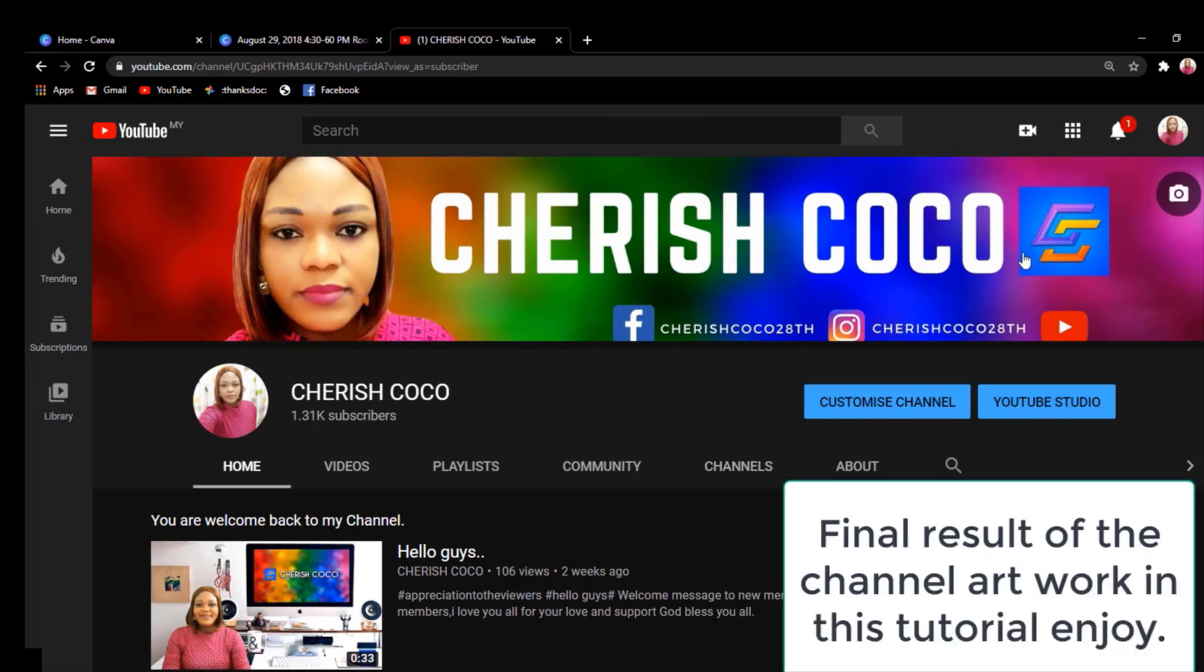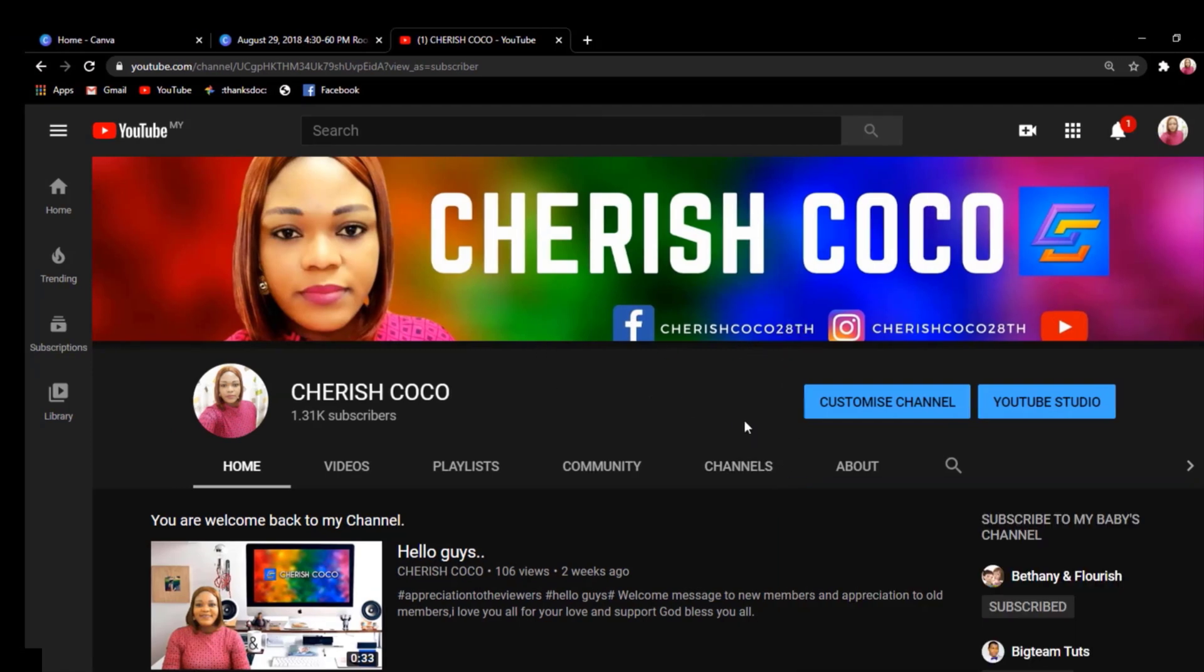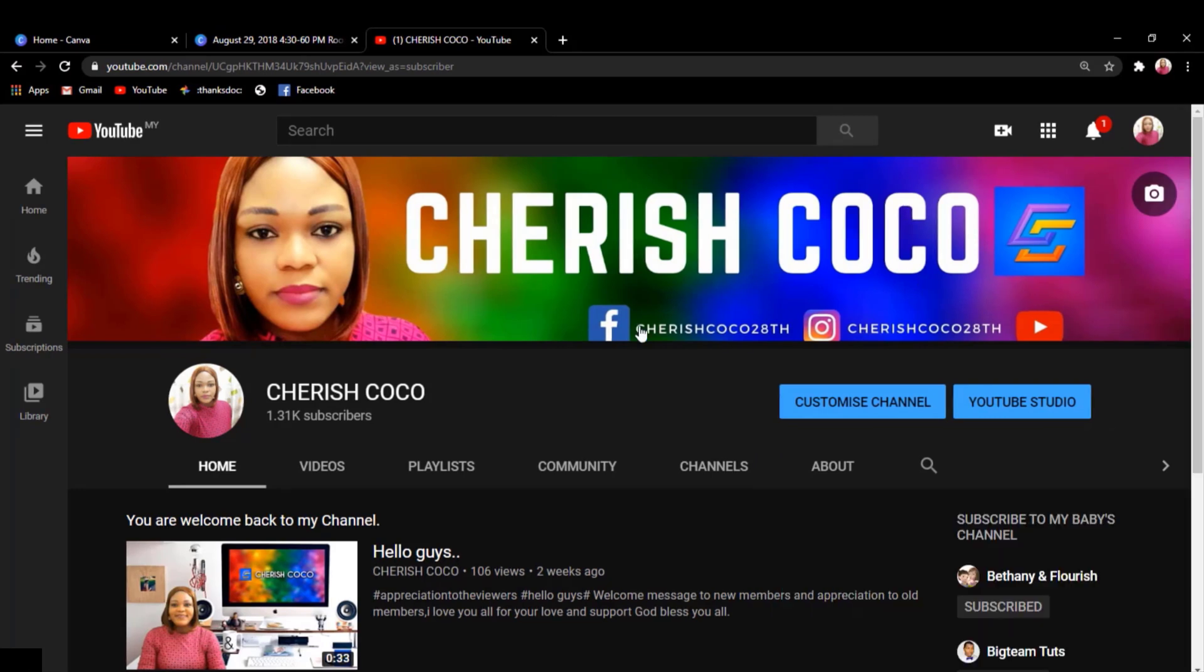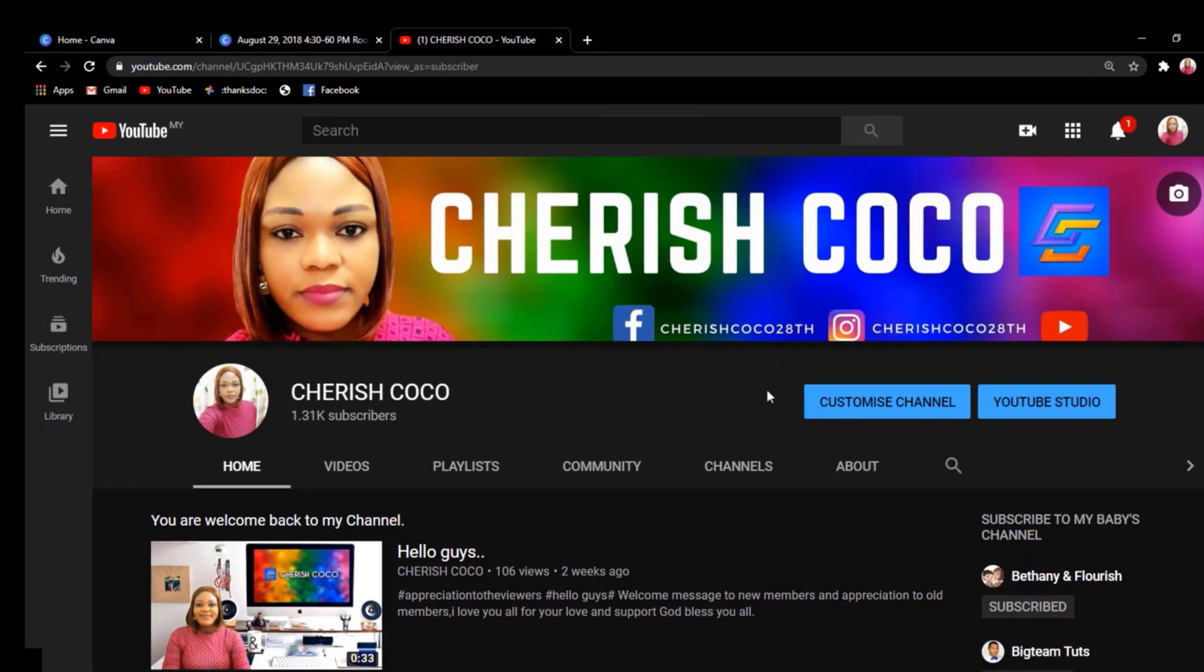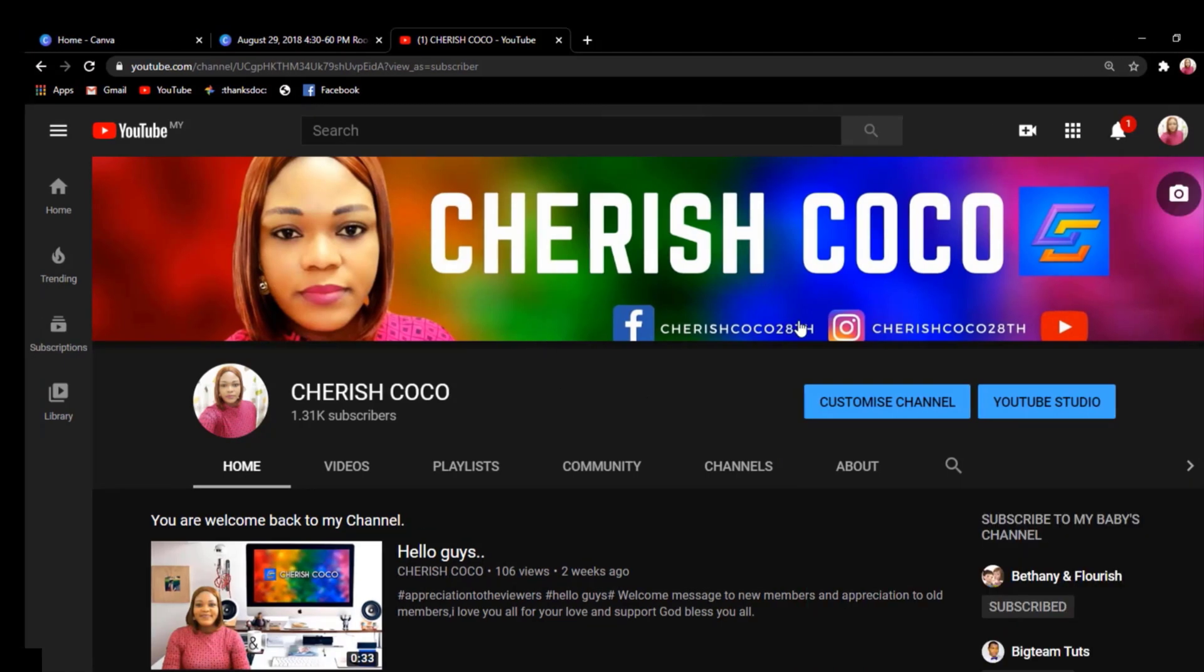Guys, please if you like this video don't forget to subscribe, turn on the notification bell, and hit the like button. Thank you so much for watching. See you soon on my next video. Bye!